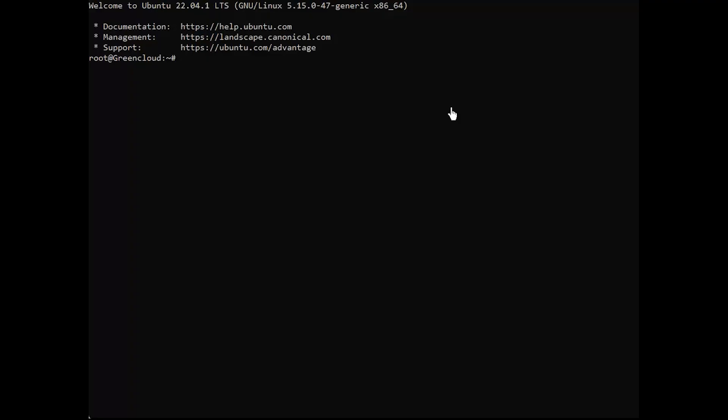Before installing 3xUI, ensure that all existing packages on your system are up to date. Run the following command.